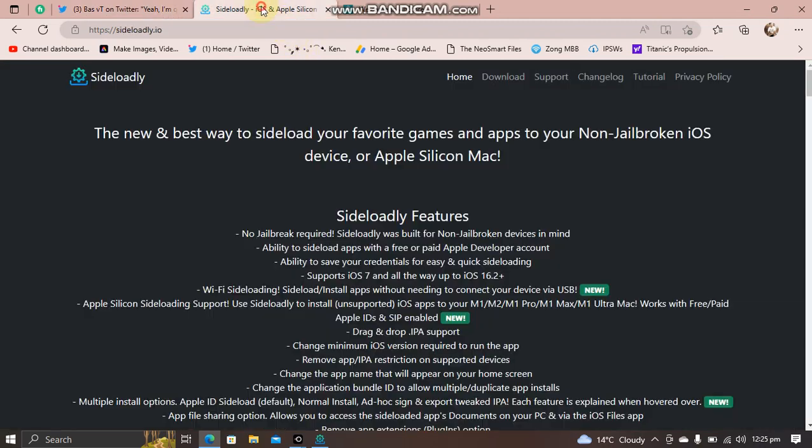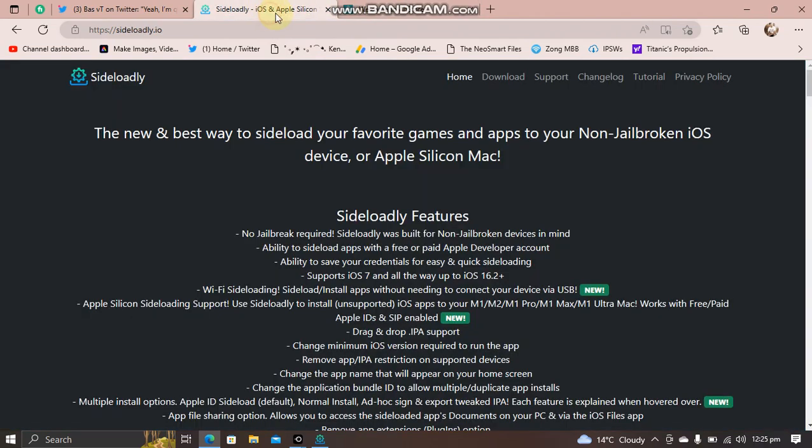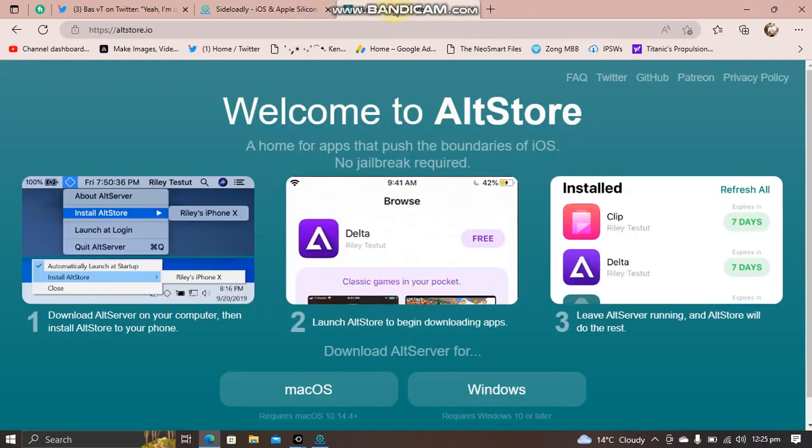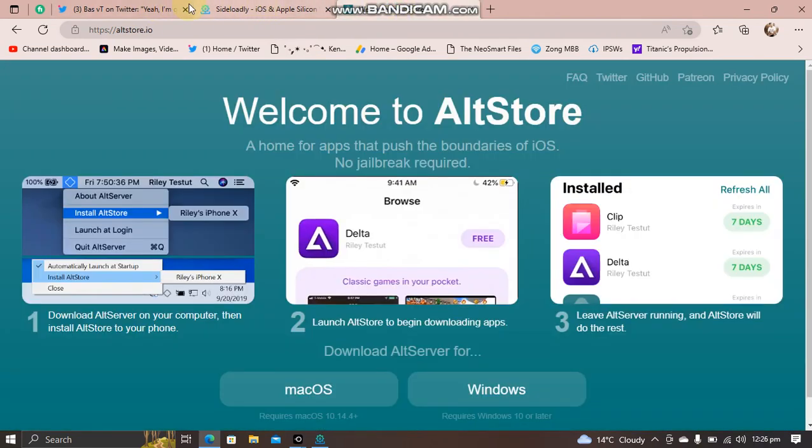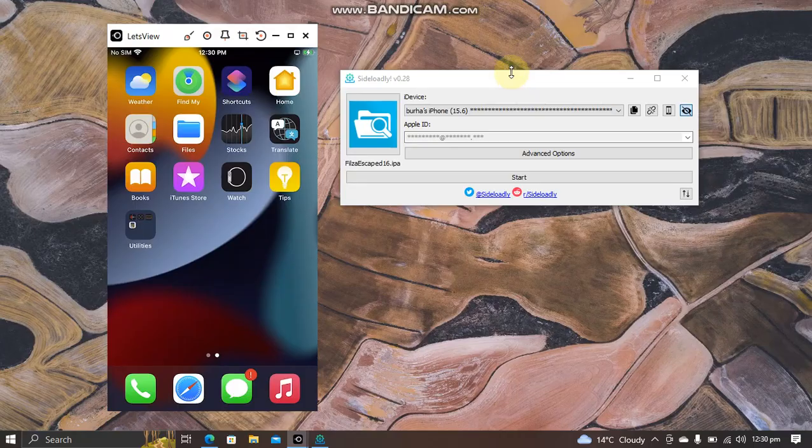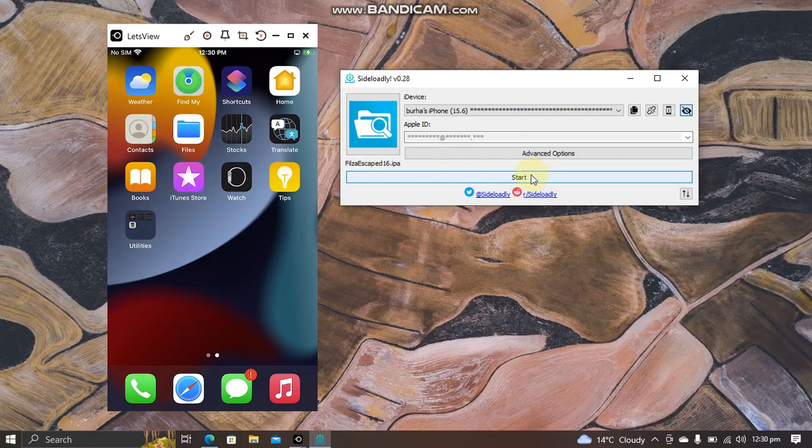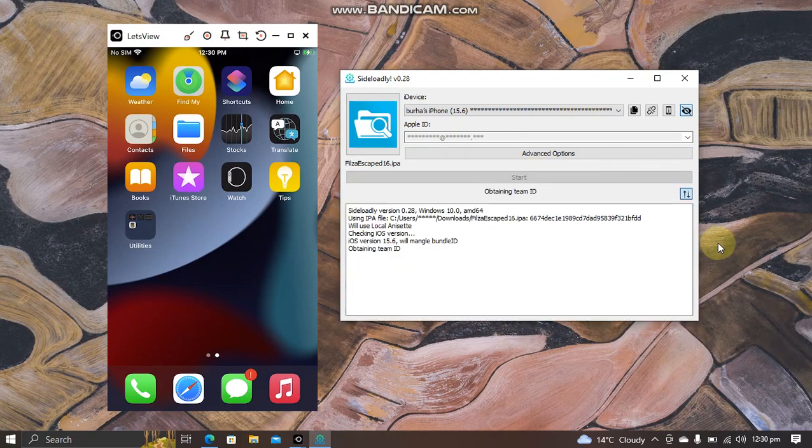Both Sideloadly and AltStore are completely free. FilesEscaped 16 will work without a jailbreak. I'm using Sideloadly - just open it and connect your device, select the IPA, put your Apple ID and hit start. If you're doing this for the first time, put your password for your Apple ID.